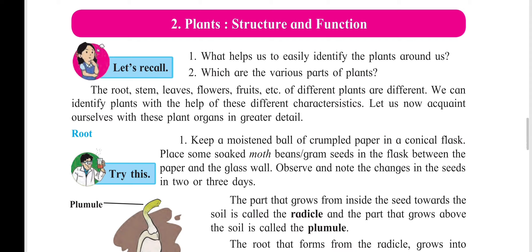In today's class we will start with the new lesson: Plants Structure and Function. Plants have different parts — they have roots, they have a stem, they have different types of roots, they have leaves, fruits, and flowers. There are different types, different structures, and different functions of plants.